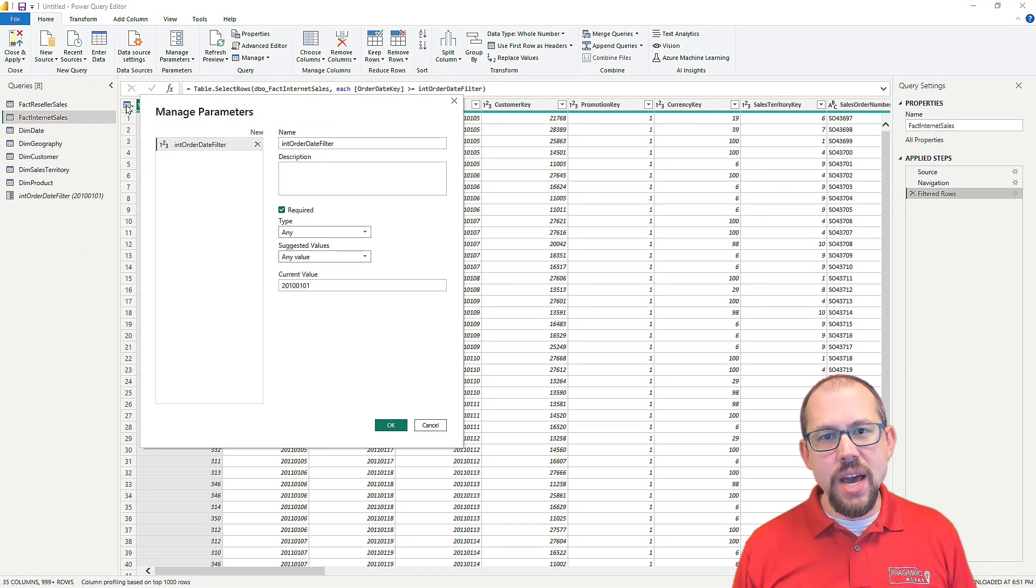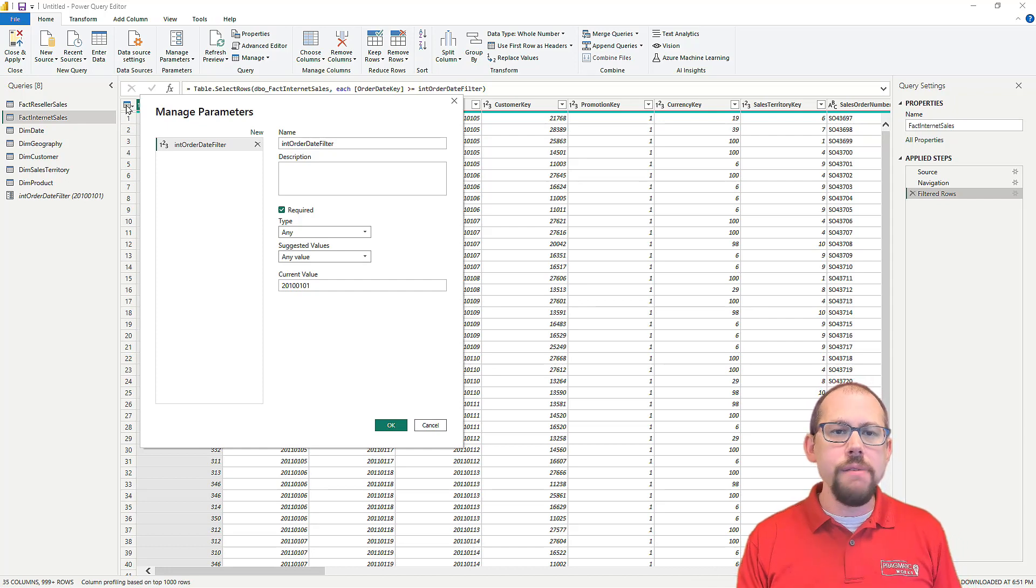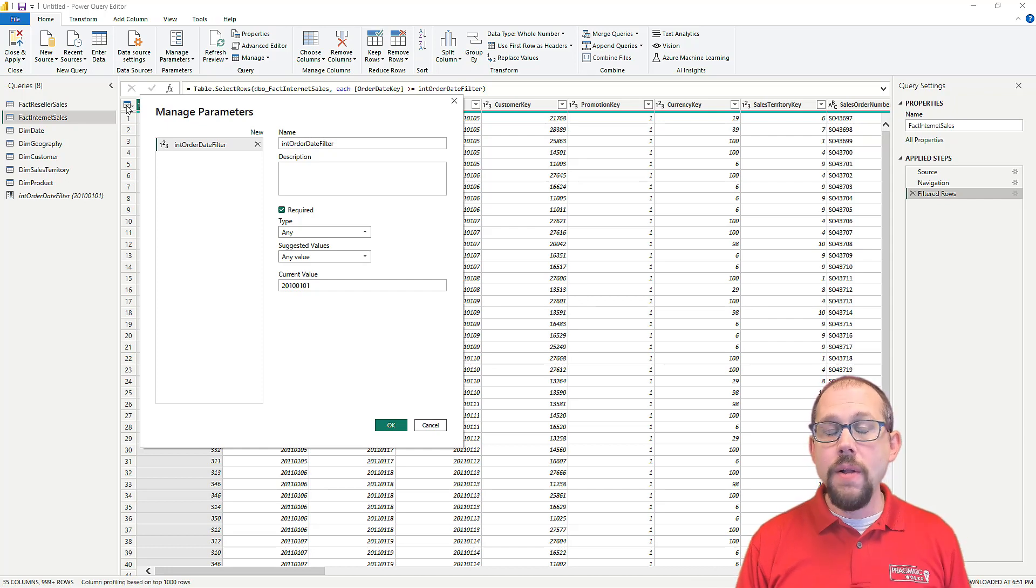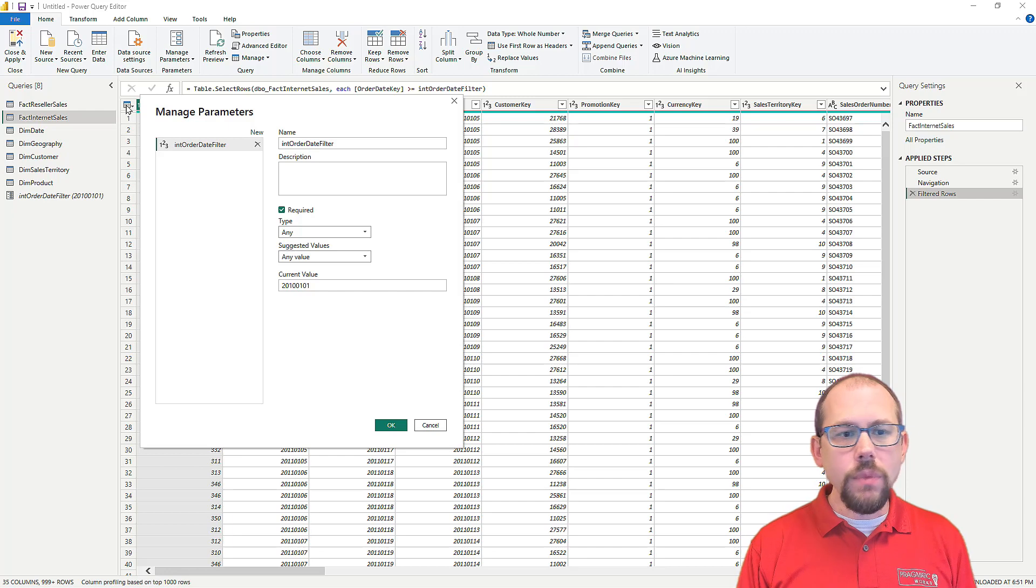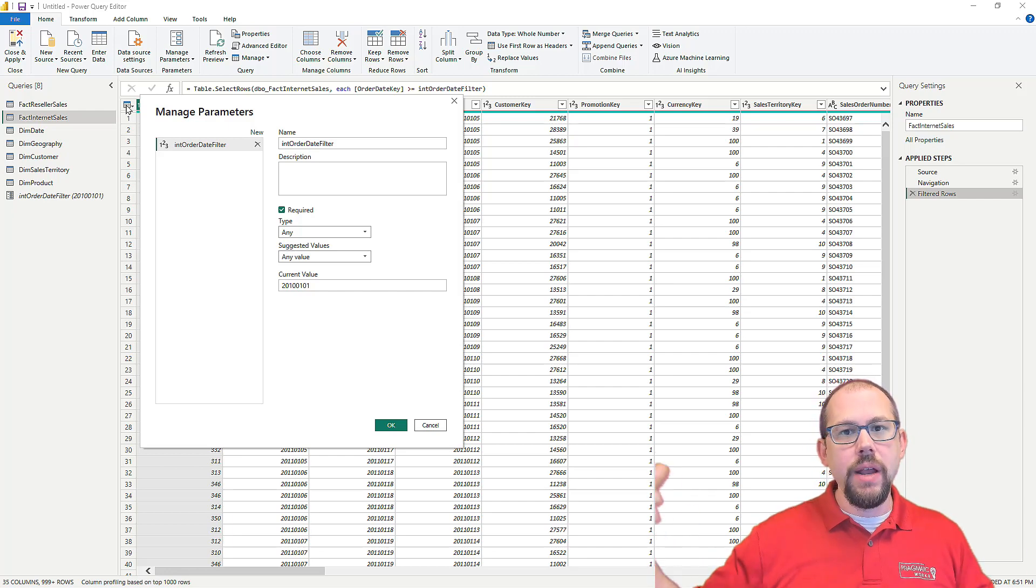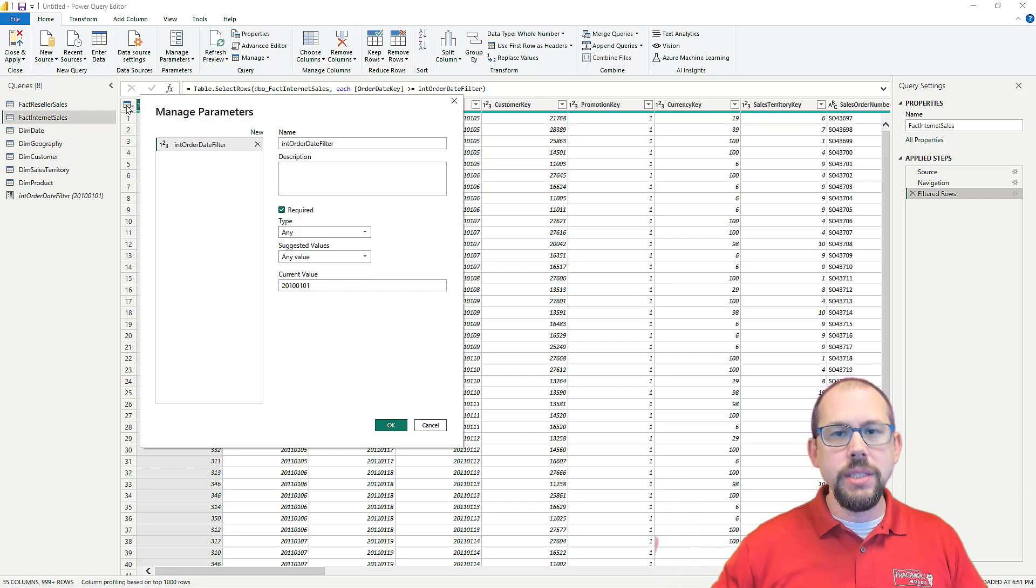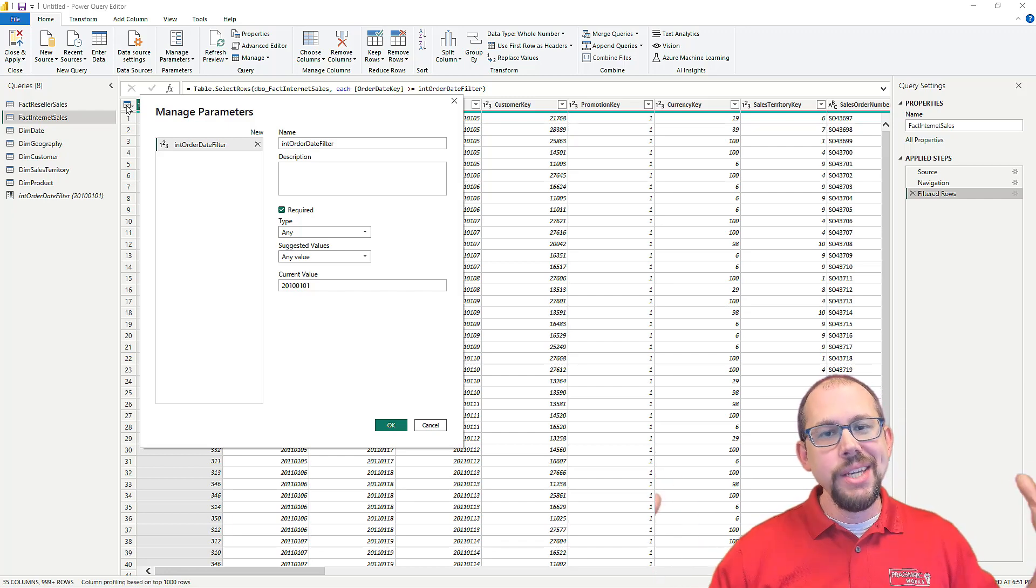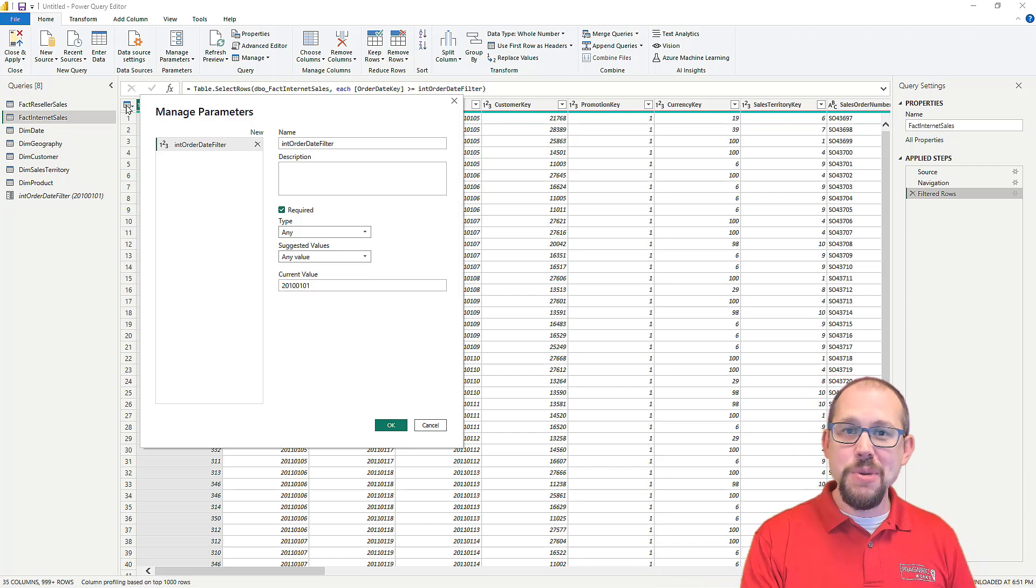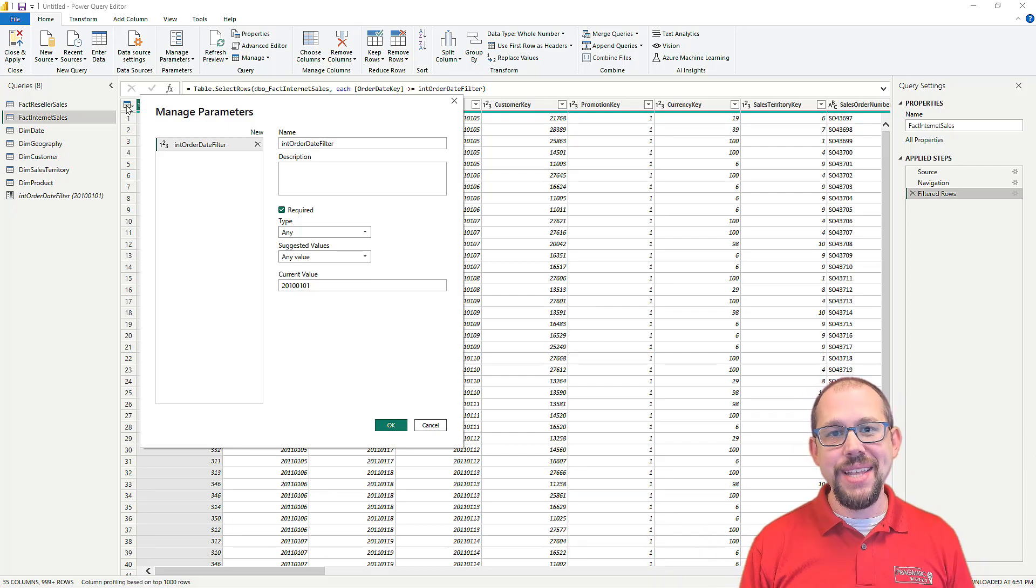All right. Well, this was a quicker video, but this is one that every time I show this to a customer or sometimes even, you know, somebody who in general is working with Power BI, they're like, man, this is such a great tip. This is going to save me so much time. So I thought I would share it with you. I hope you enjoyed it and of course, we'll see you in the next one.